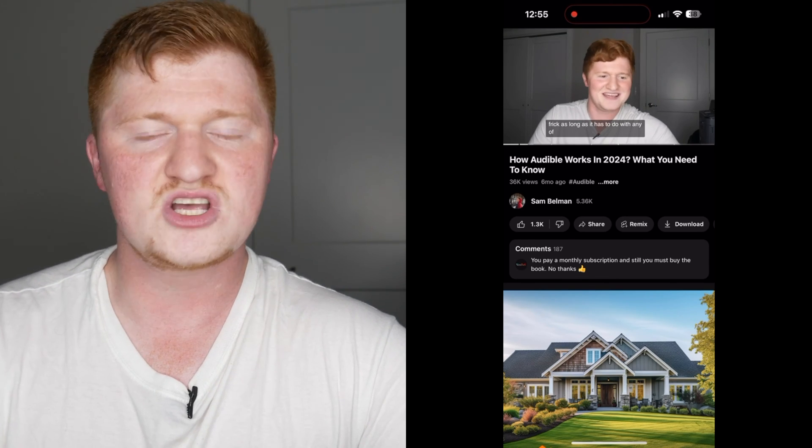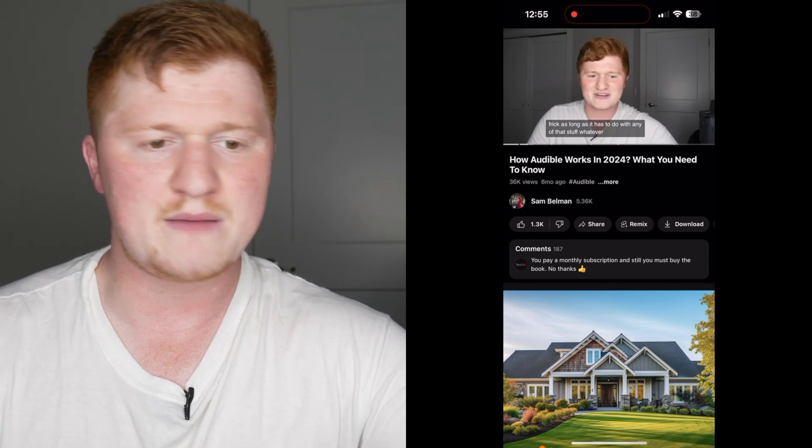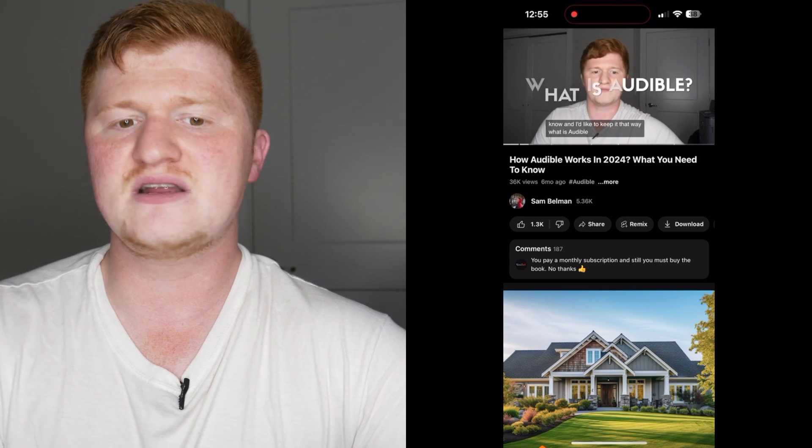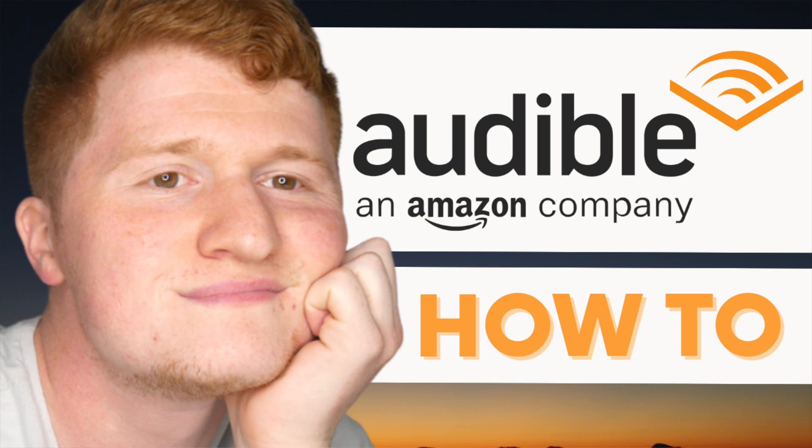That is how you return an audiobook on Audible on your computer in 2024. If you already have Audible and you want more of an idea of what it is — how it works, credits, memberships, a walkthrough of the app and everything — I did an awesome video going over all that and I'll drop a link to that in the description.